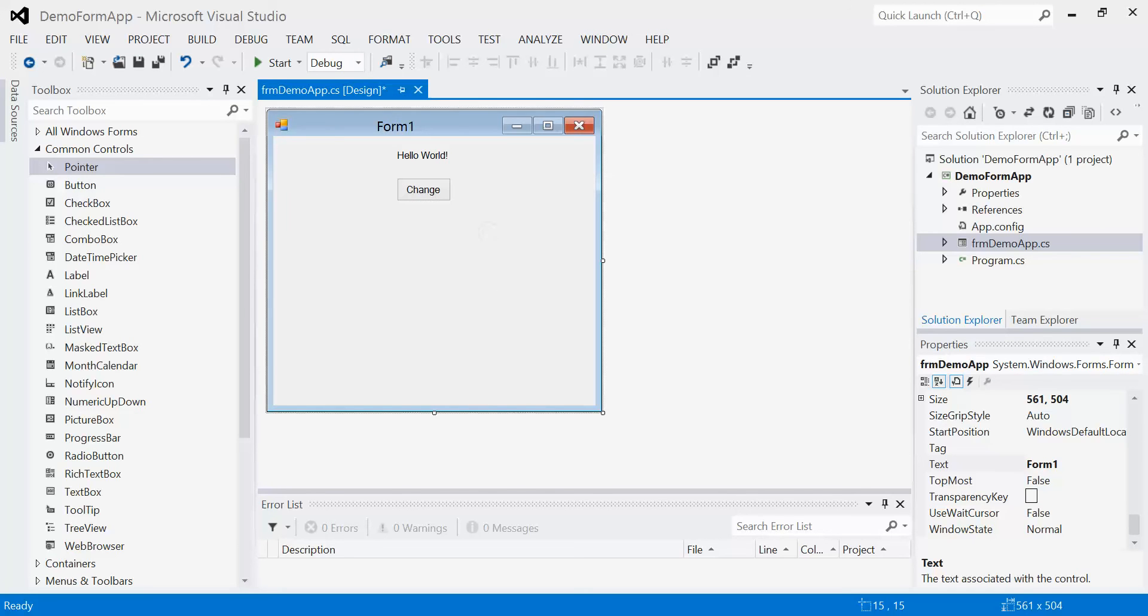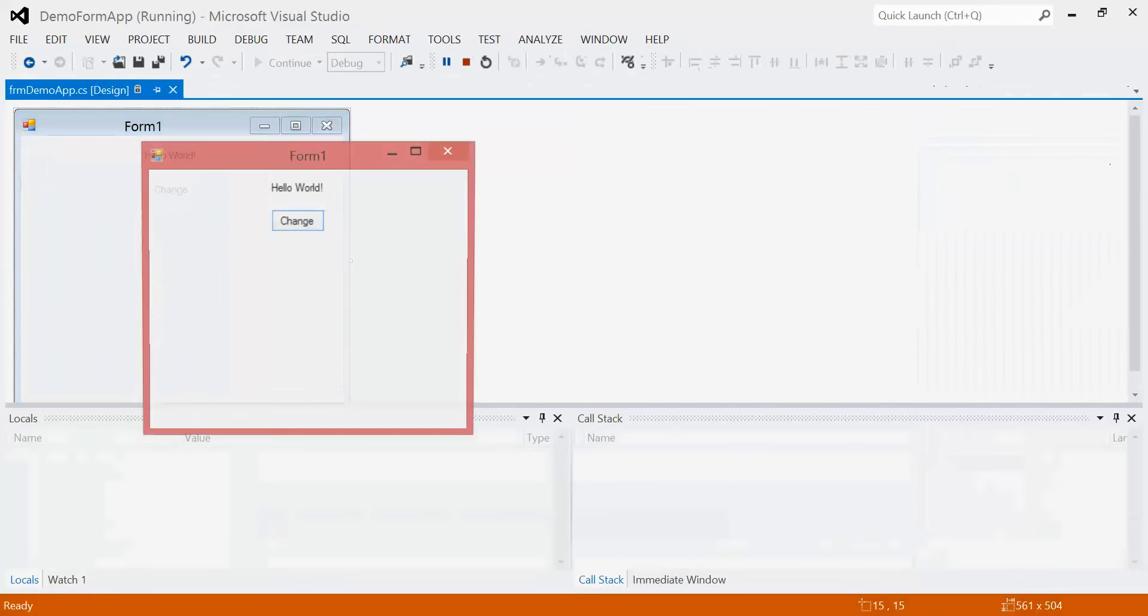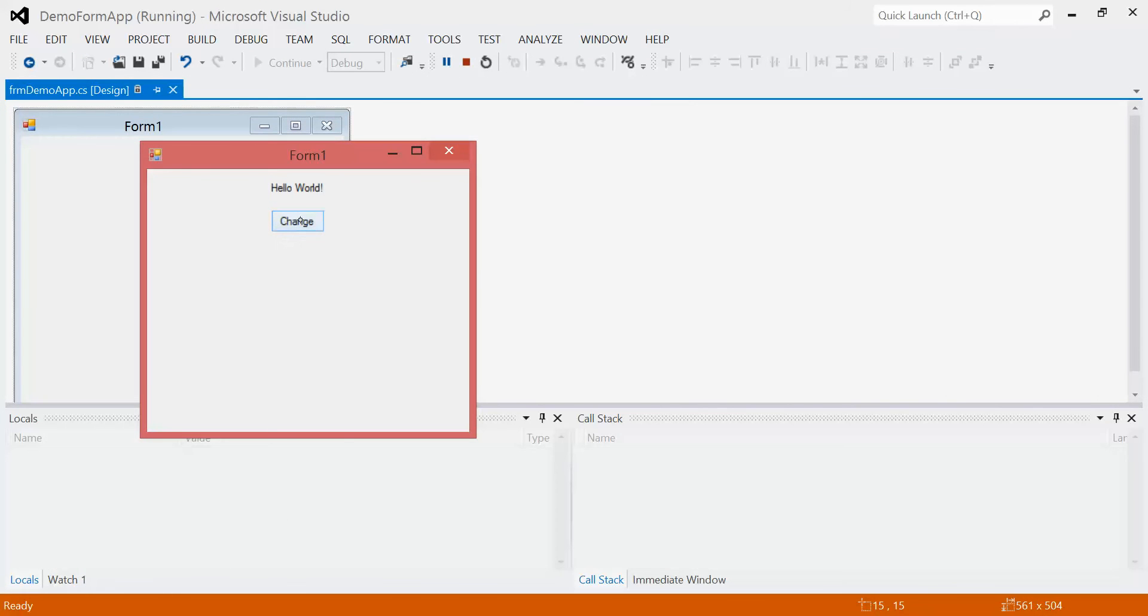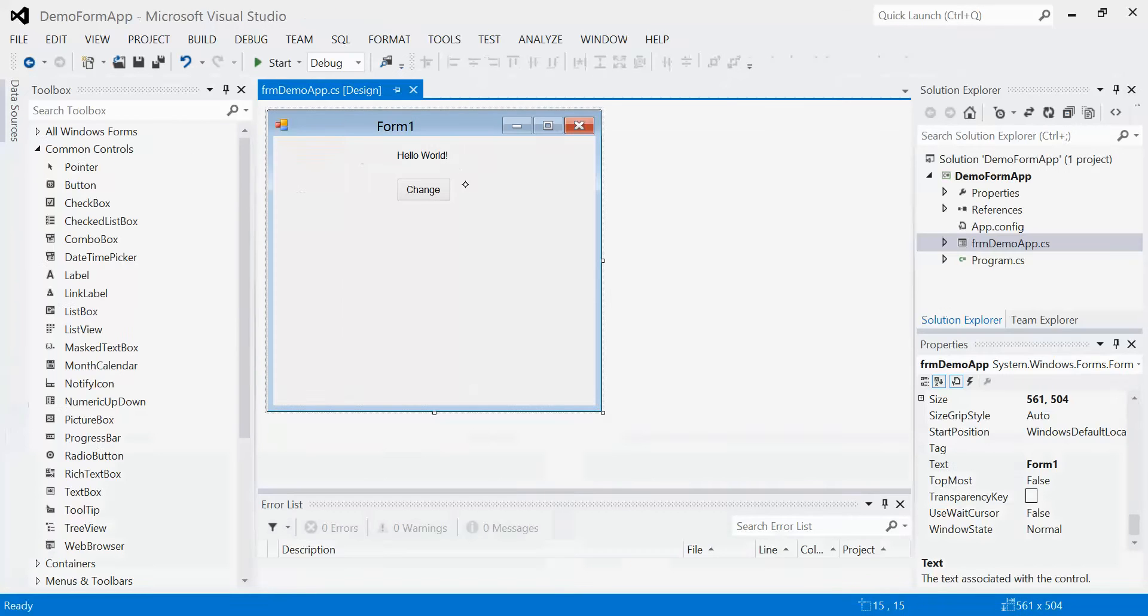So how do we actually do anything? If I run my program right now, you'll see that no matter how many times I click on change, it does nothing. Our program is useless at this point.